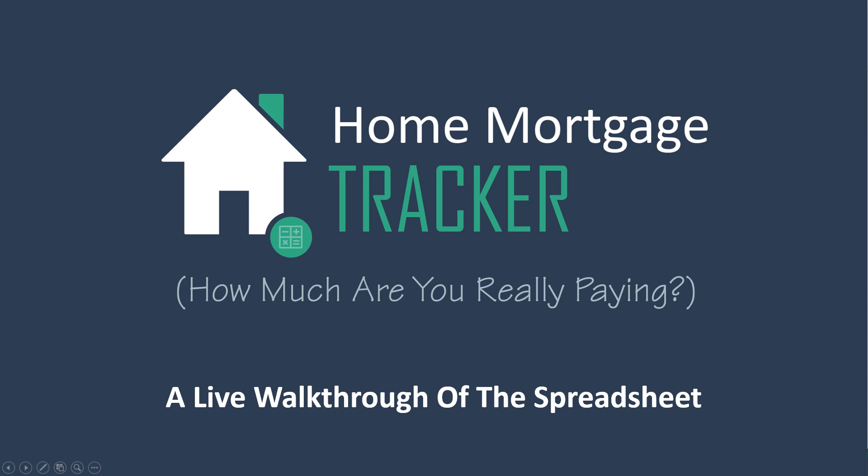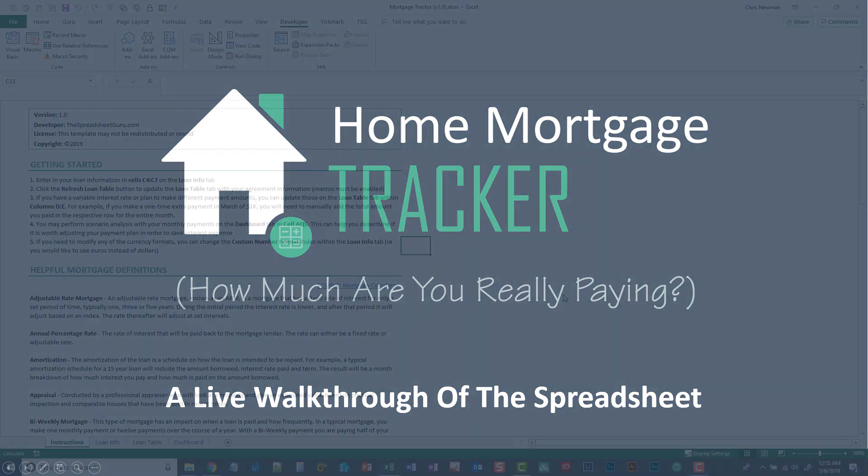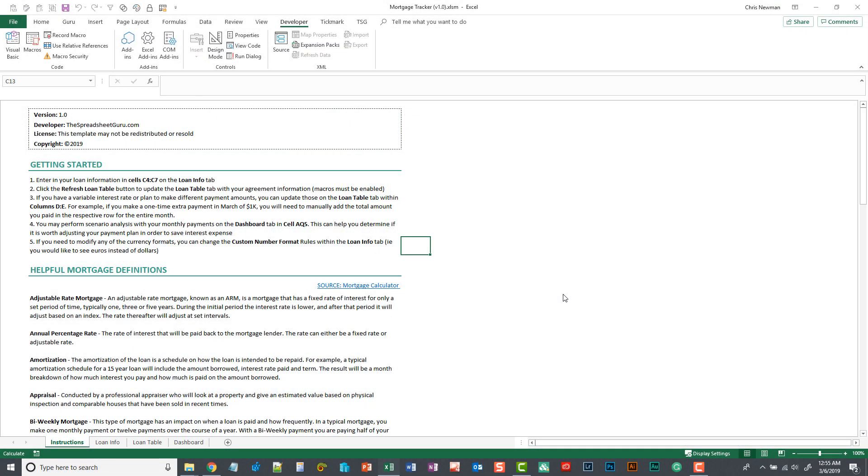Hi everyone, this is Chris Newman from the Spreadsheet Guru, and I'm going to quickly walk you through the new Mortgage Tracker Spreadsheet. When you first open up the spreadsheet, you're going to land on the instructions. You can read through the five simple steps to get your spreadsheet up and running.